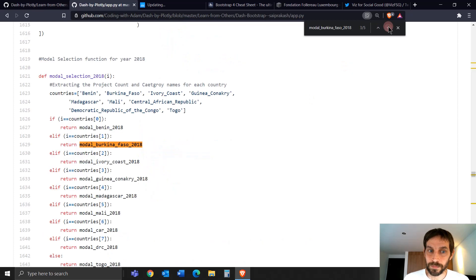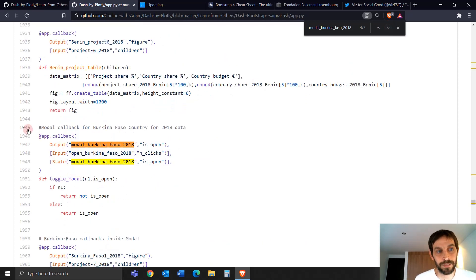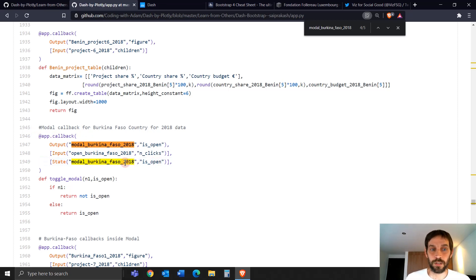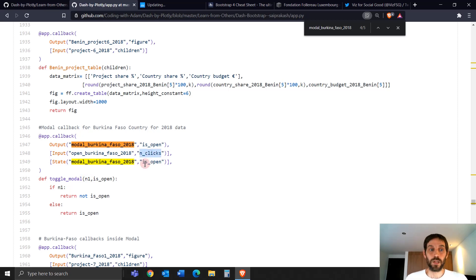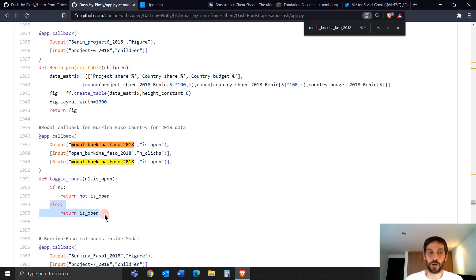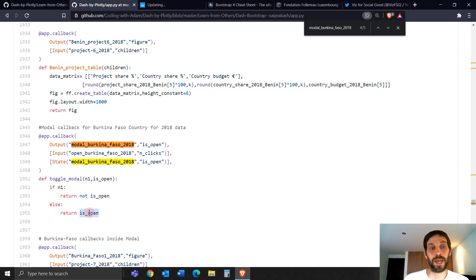Let's go to the callback at line 1945 for Burkina Faso 2018. He takes the state — the current state of modal_Burkina_Faso_2018 (the modal ID) — which is False, since is_open equals False. He also takes N1, the click count of the button. At the beginning the button hasn't been clicked, so there's no N1, meaning we go to the else: return is_open, which is False — so the modal remains closed.